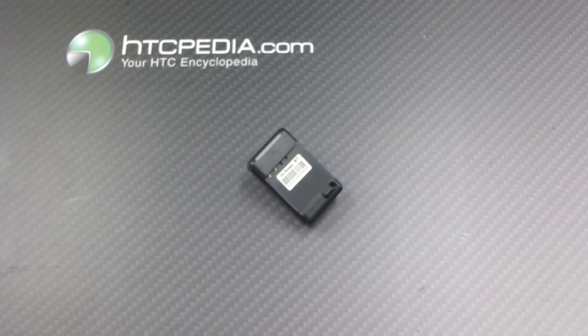This is Tim from HTCpedia with this spare battery charger with USB output for the HTC Desire.